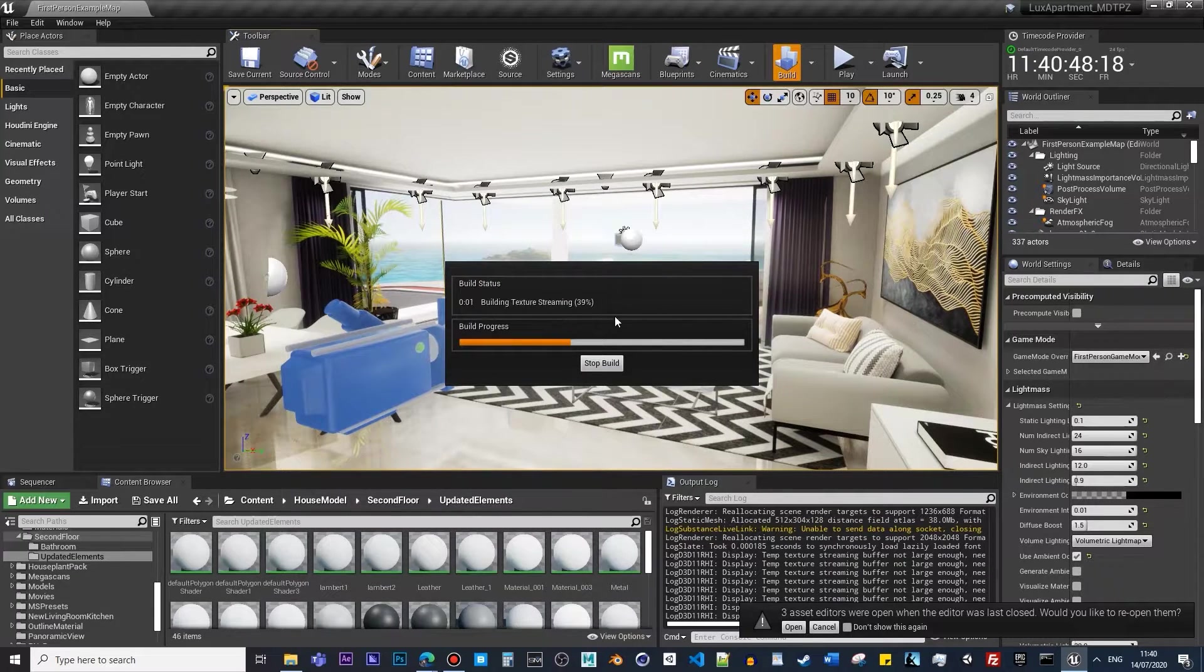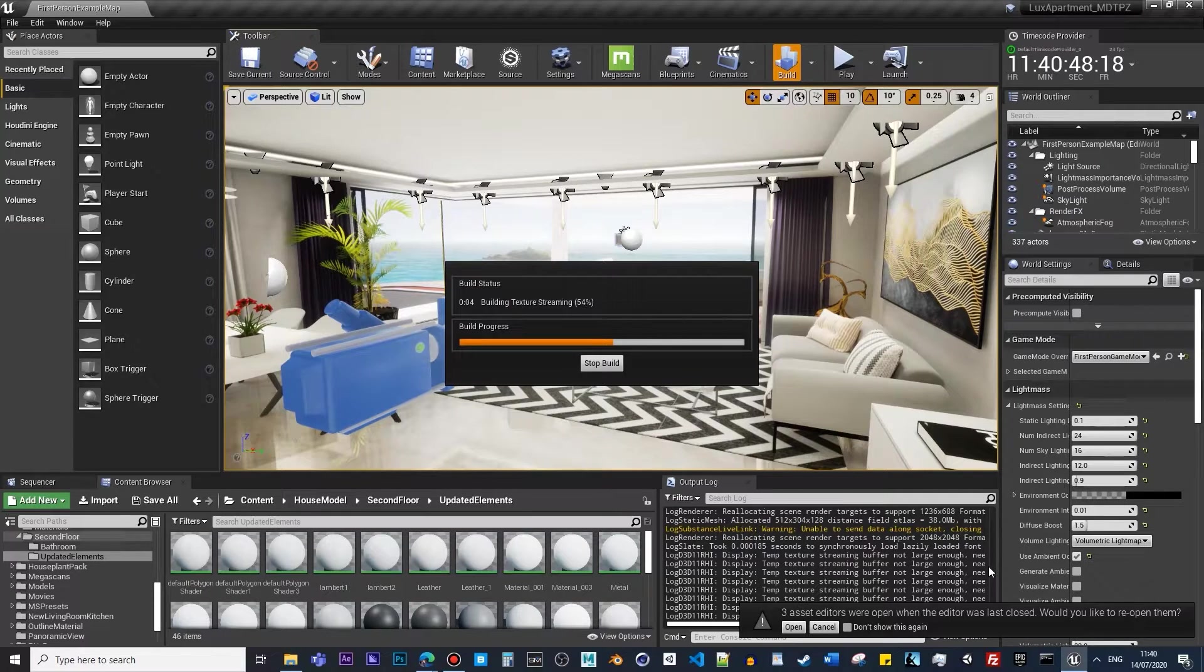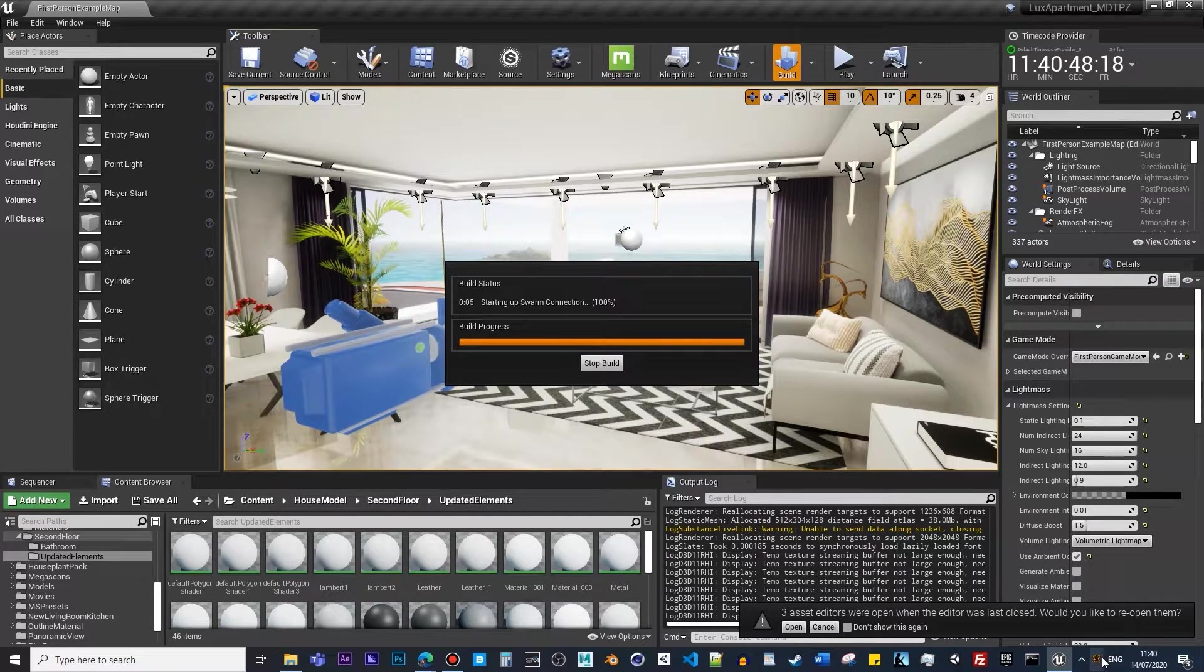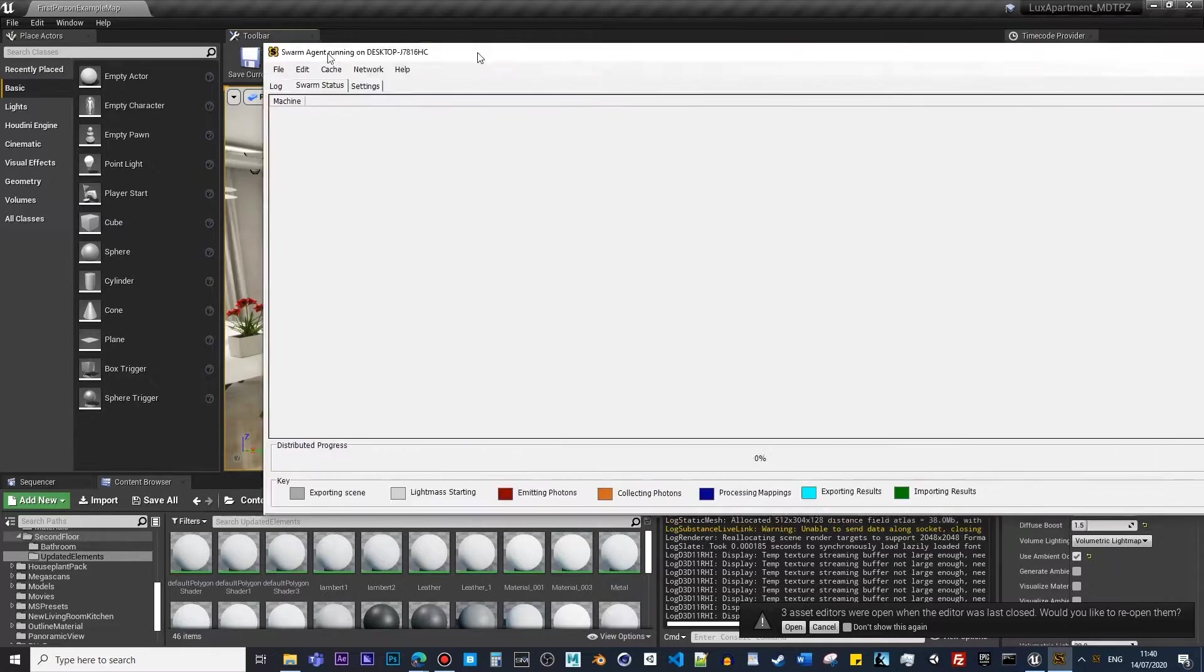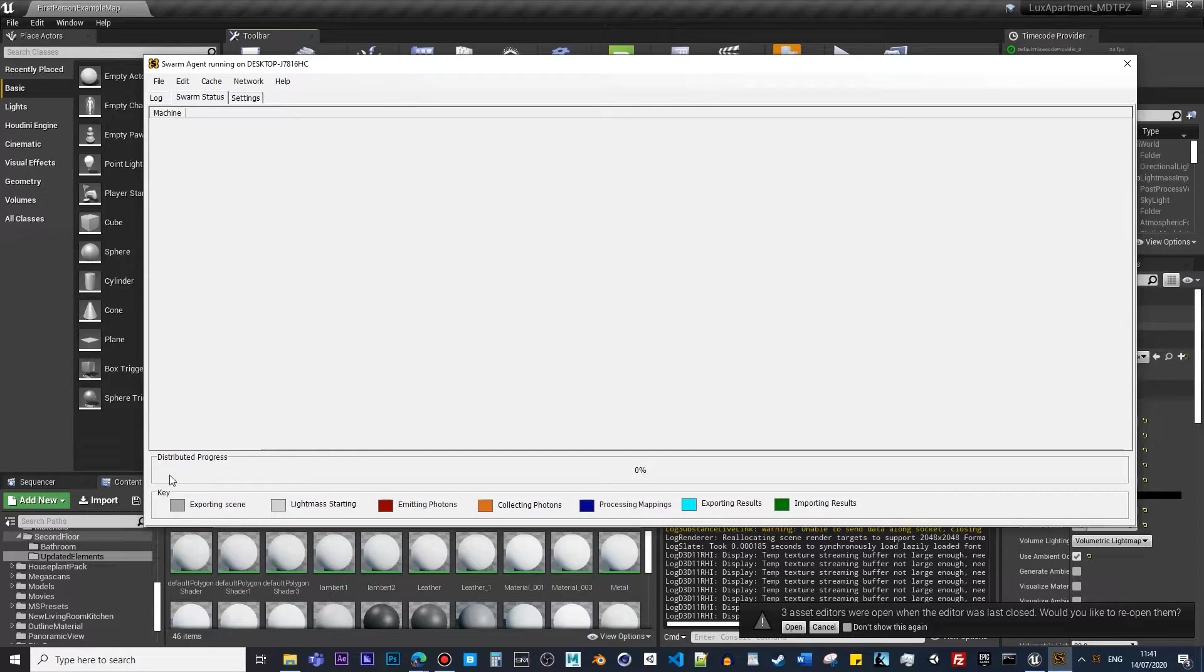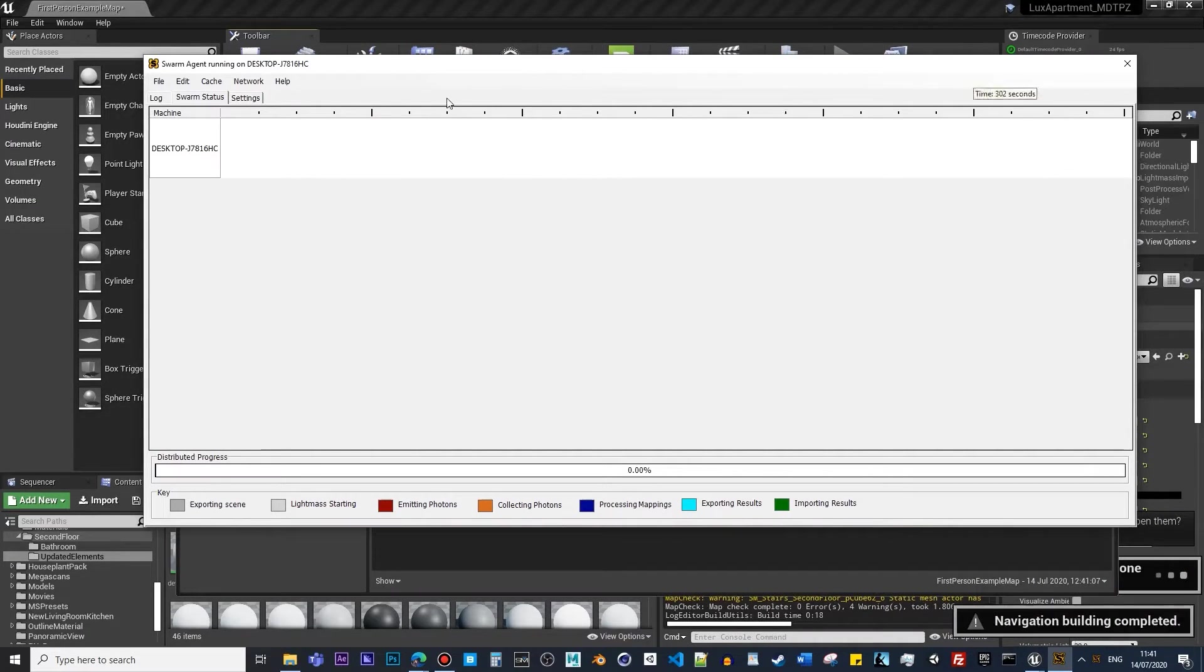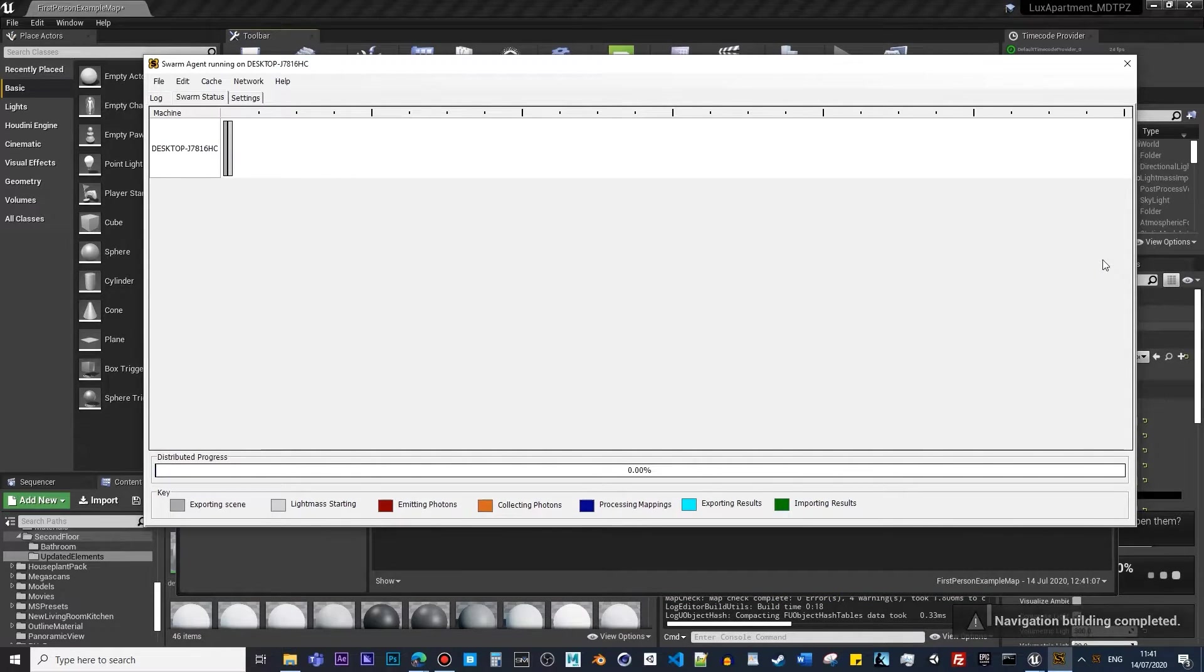This is just going to basically build. It's in the Swarm Agent as you have it usually to see the progress of how much has been done as it's baking. It will automatically open up the window of GPU Lightmass baking. So this is the one you should pay attention to.